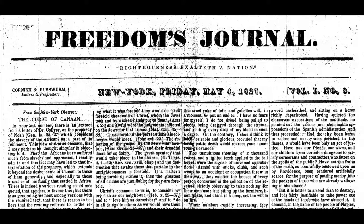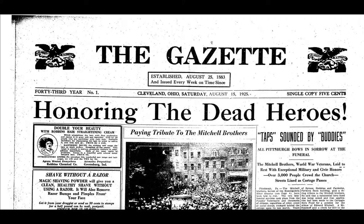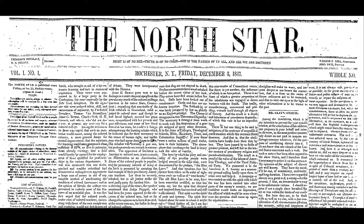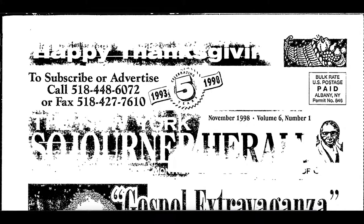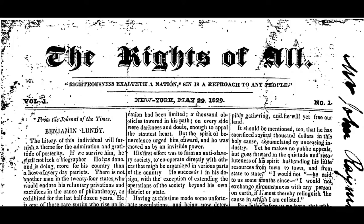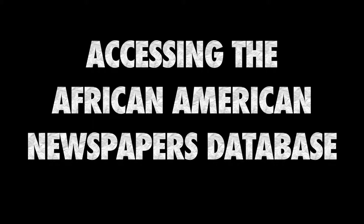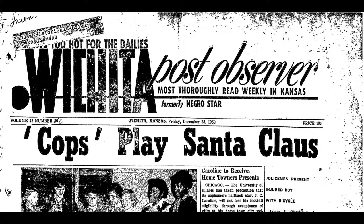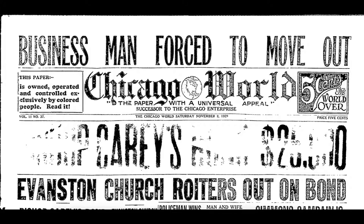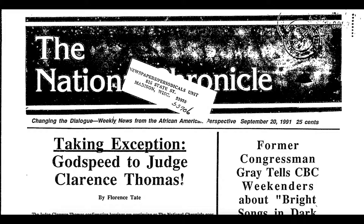Alden Library provides access to a database that is specifically catered to historical African American newspapers. This database allows you to interact with articles from as early as the 1820s up until the late 1990s.